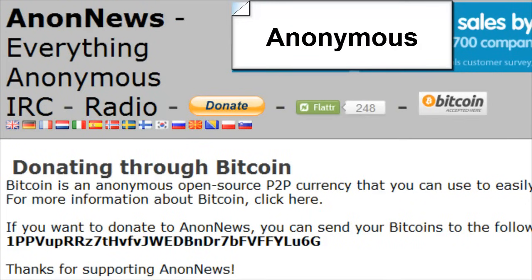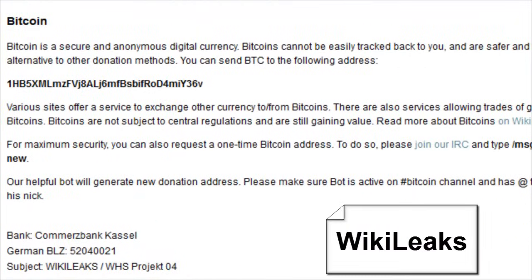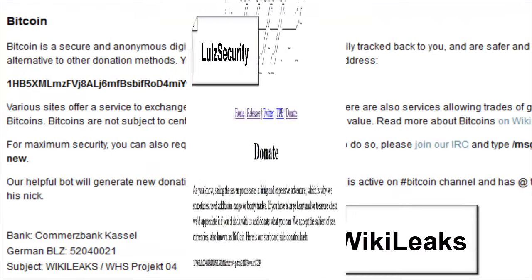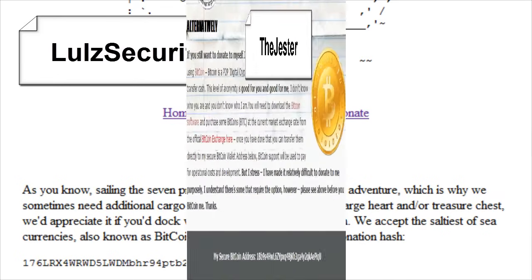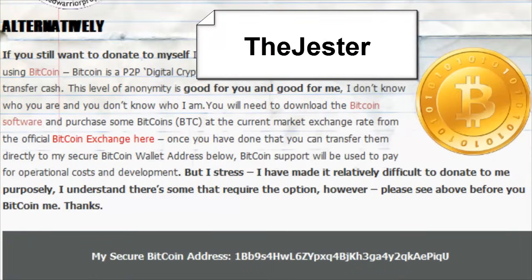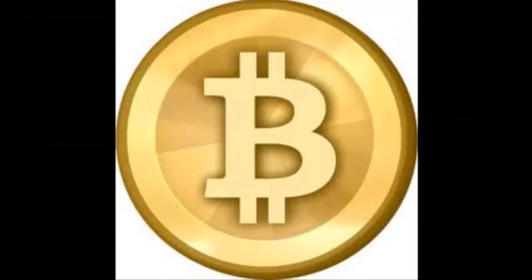If you've been following whistleblower or hacker related news, you may have noticed that some group websites have started to accept donations in a form called Bitcoin. In this tutorial I'm going to explain what Bitcoin is and demonstrate how to start using it yourself.